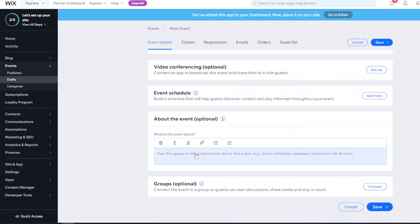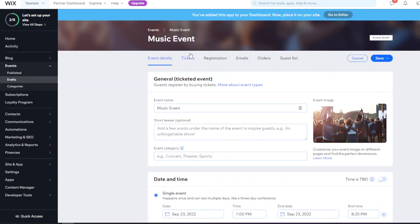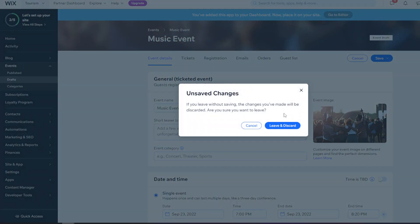The 'About the Event' section is where you add more general information about the event. Make sure there's lots of important, relevant info for customers so they have more incentive to book. The next tab to go into is Tickets.